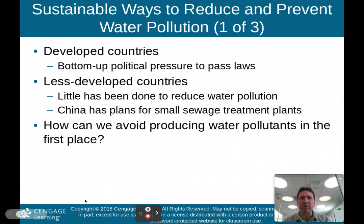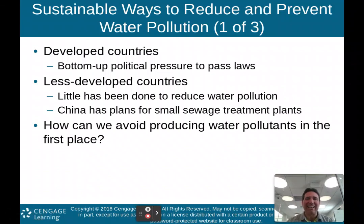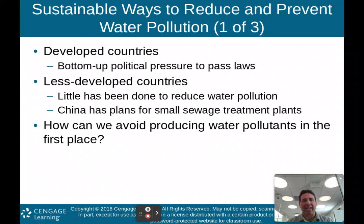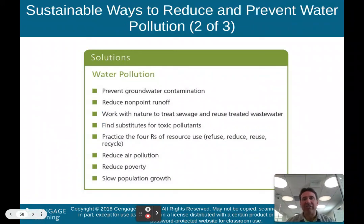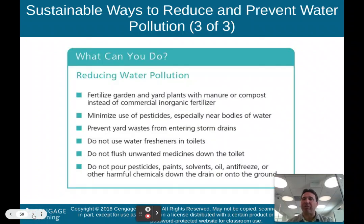Sustainable ways to reduce and prevent water pollution: in developed countries, bottom-up political pressure to pass laws; in less developed countries, little has been done. China has plans for small sewage treatment plants but not many exist. Solutions include: prevent groundwater contamination, reduce non-point runoff, work with nature to treat sewage and reuse treated wastewater, find substitutes for toxic pollutants, practice the four R's — refuse, reduce, reuse, and recycle — reduce air pollution, reduce poverty, and slow population growth.